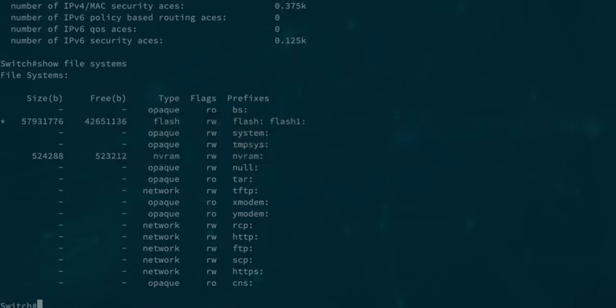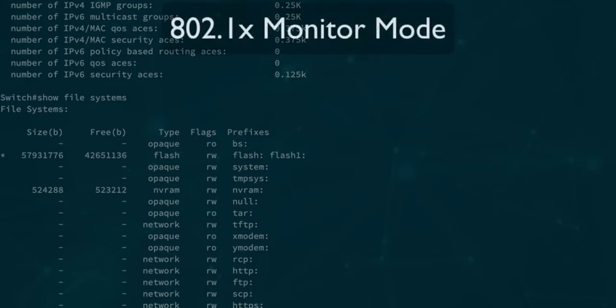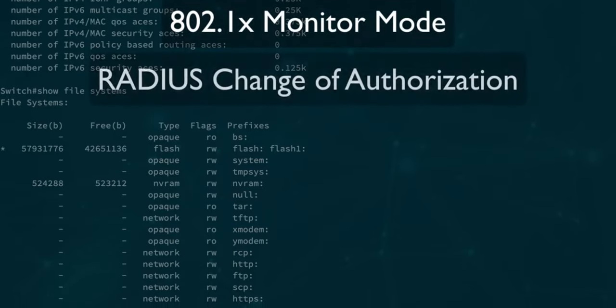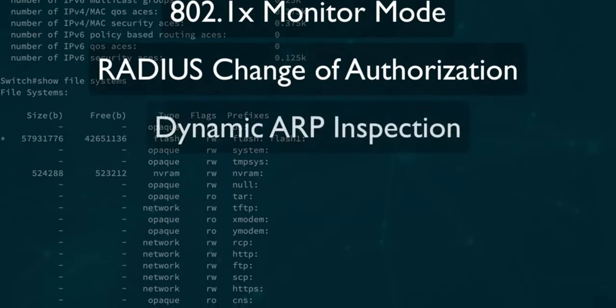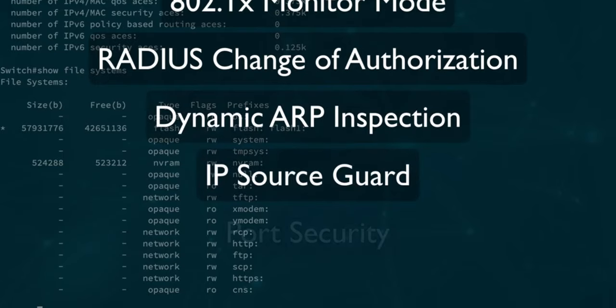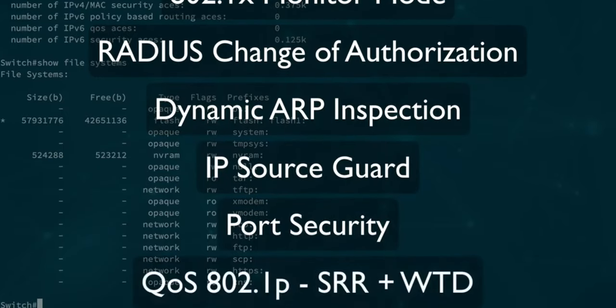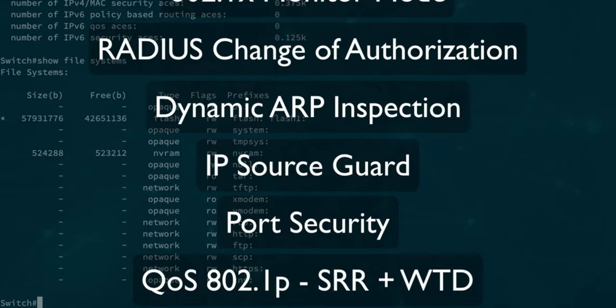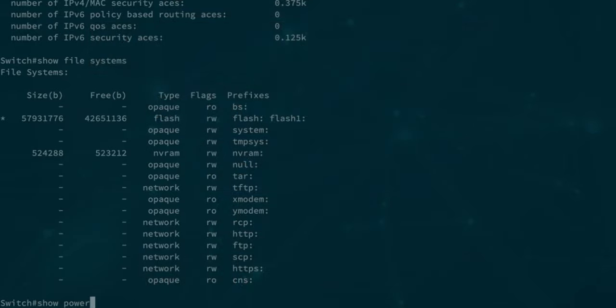However we still get pretty decent features like 802.1x in monitor mode, RADIUS change of authorization, dynamic ARP inspection, IP source guard, port security, as well as QoS 802.1p with support of shaped round robin scheduling and weighted tail drop congestion avoidance.